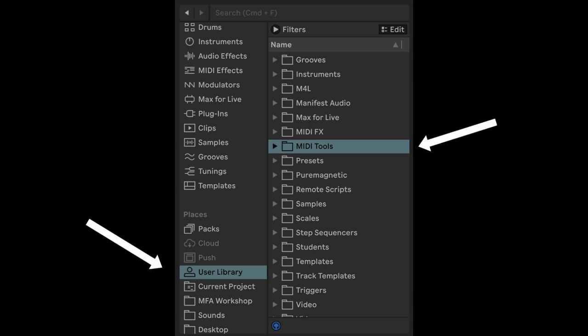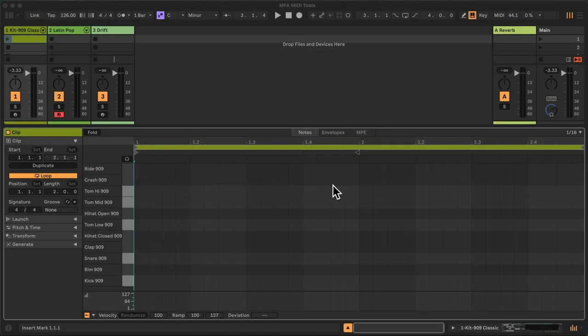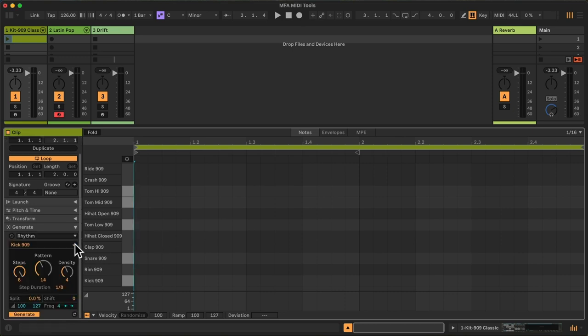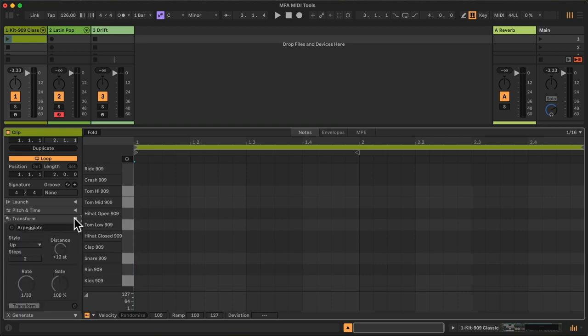Once dropped to the MIDI Tools folder within the user library, they should automatically appear in two categories here: Generators and Transformers.